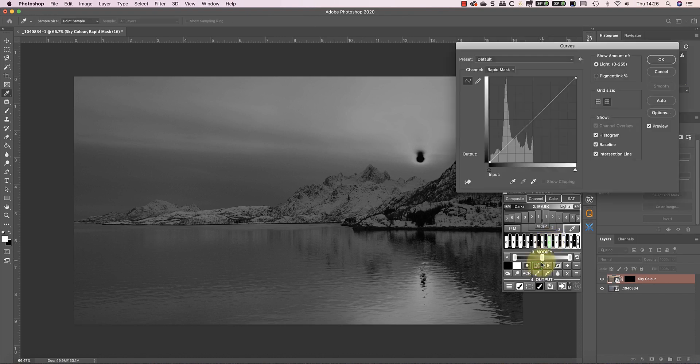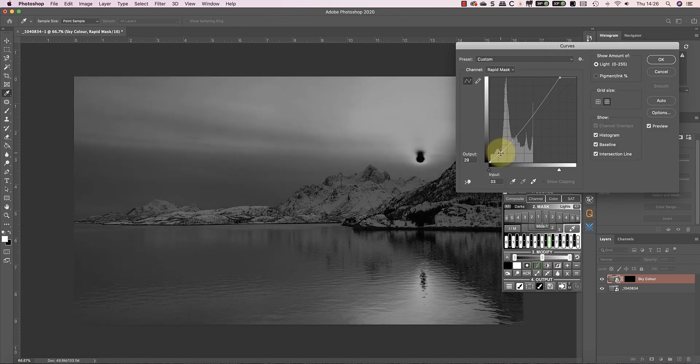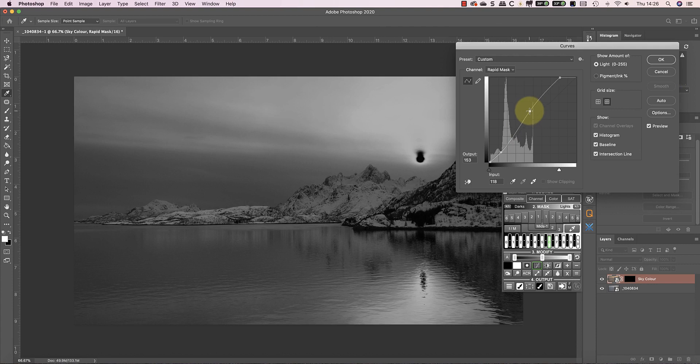I can then refine this using a curve. What I'm trying to produce is a mask that selects the brighter areas of the sky but not the mountains.